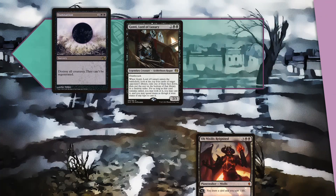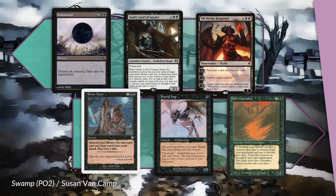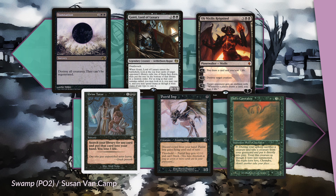Black's top three cards are Damnation, Gonti Lord of Luxury, and Ob Nixilis Reignited. People complain about how boring the design of Ob Nixilis is, but the fellow does exactly what he says on the label, and apparently that's good enough, at least in this environment. The worst black cards are Grim Tutor, Putrid Imp, and finally Hell's Caretaker.